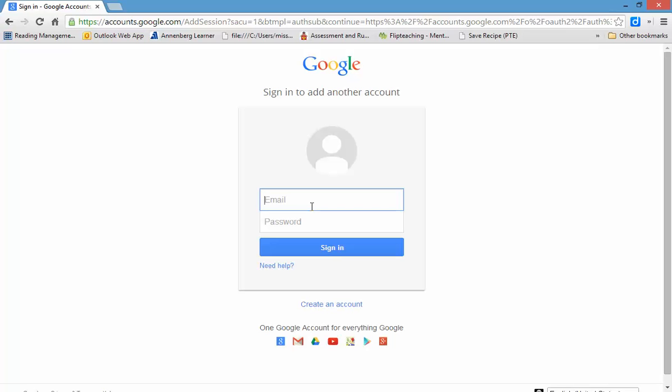So, my email would be mwyke at hcsindy.org. And then I would type in my password. And you click Sign In. And that will give you an account.